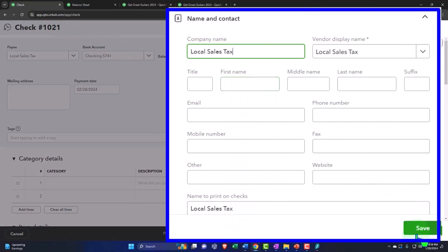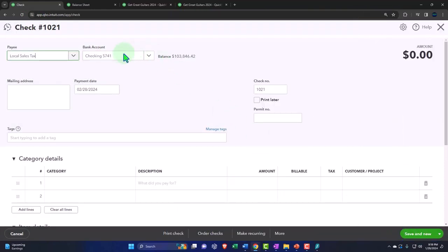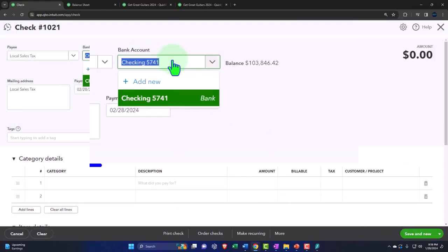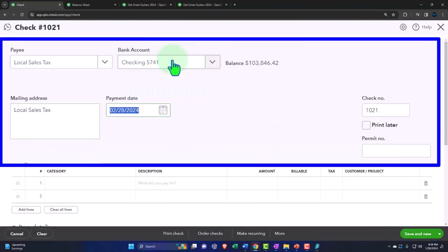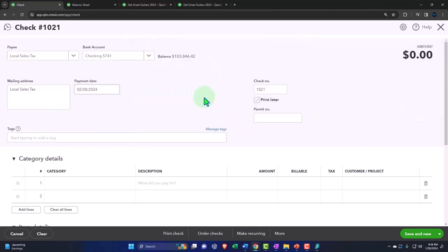I tried to do one state and one local. Maybe I should call this local sales tax. This is getting a little messy, but I'm going to say state and local. So I'm going to say it's checking account 228, the check number is good.